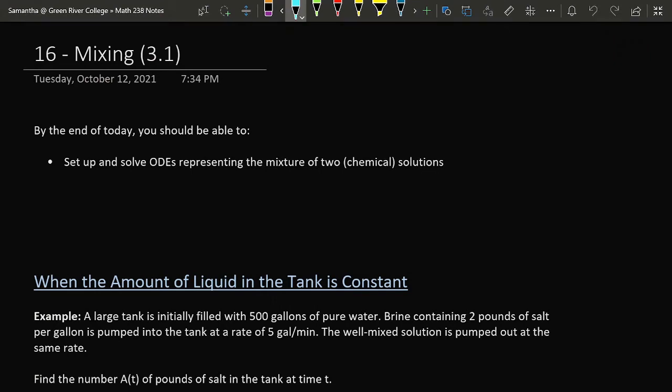Today is our second day talking about reviewing the potential real-world applications of the work that we have done solving separable and linear ODEs. Today we're going to focus on those infamous mixing problems. We're going to set up and solve some ODEs representing the mixture of two chemical solutions. I emphasize chemical solutions so you don't get mixed up with a mathematical solution.